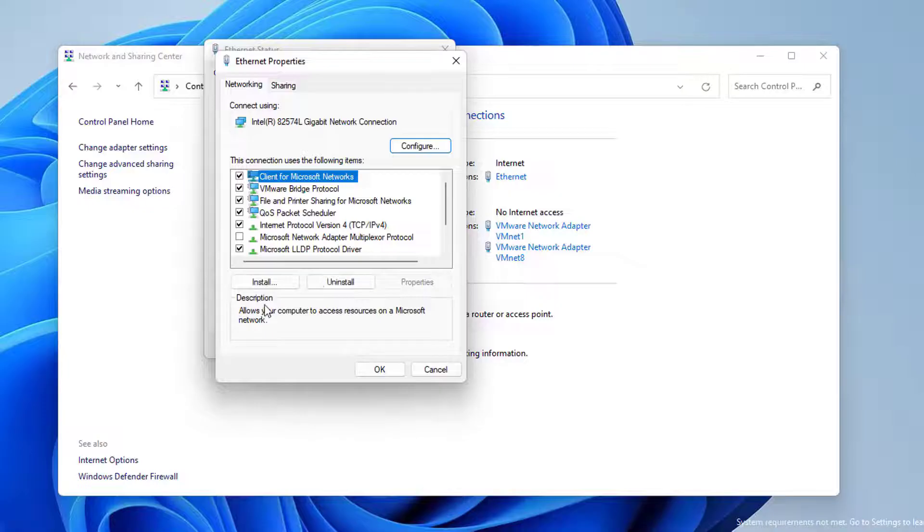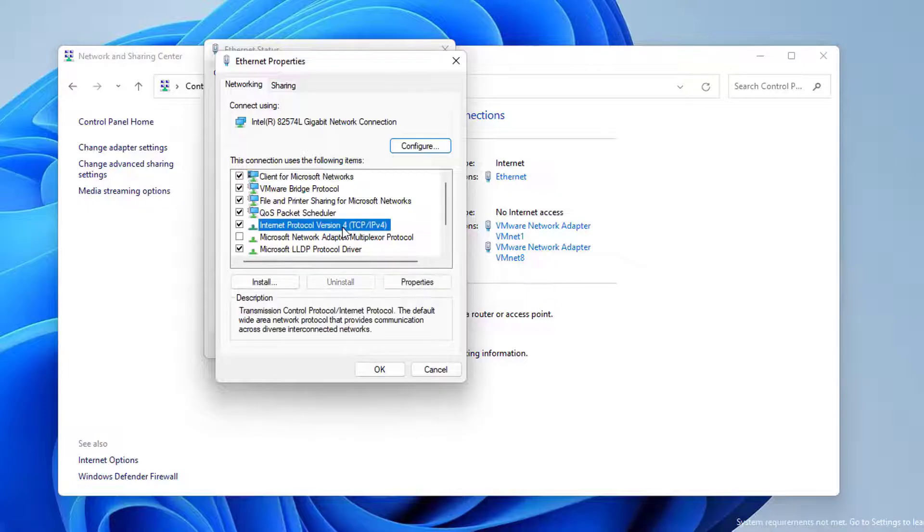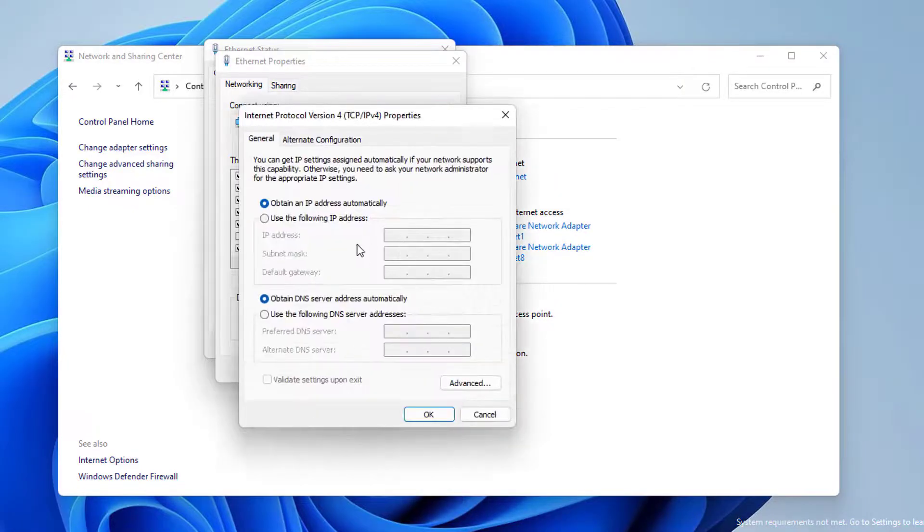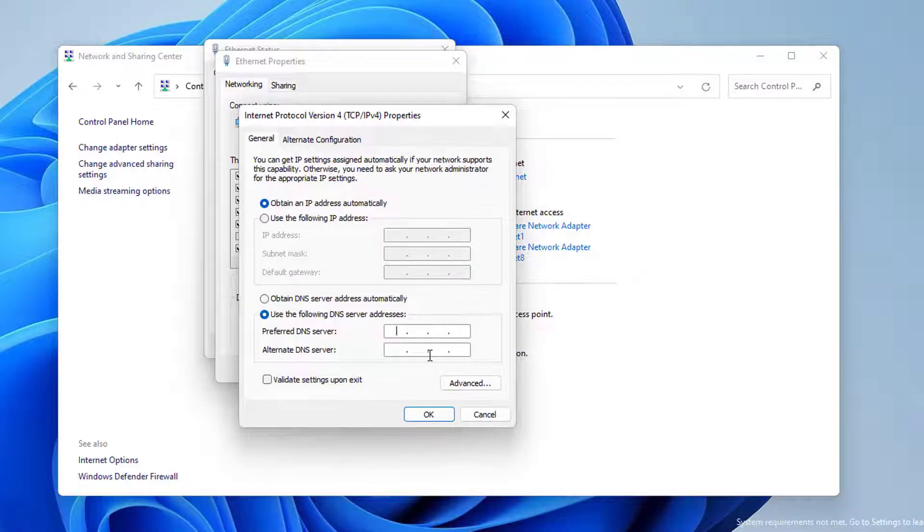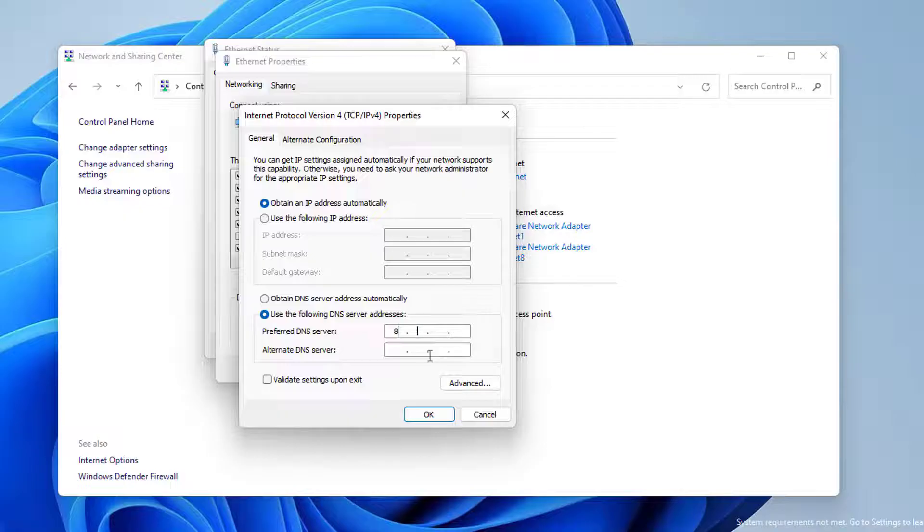Click on Properties. Click on Internet Protocol Version 4 and then click Properties. After doing this, we use the following DNS server addresses. Then we set Preferred DNS server and Alternate DNS server like this. After doing this, we click on OK and close this window.